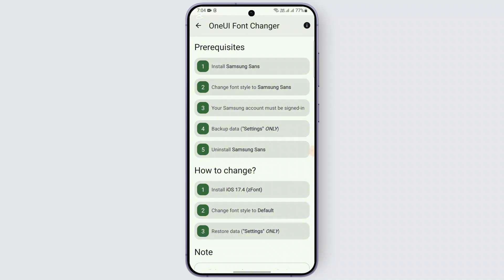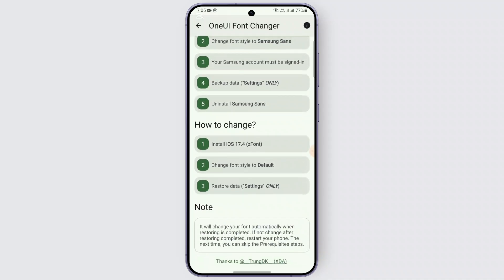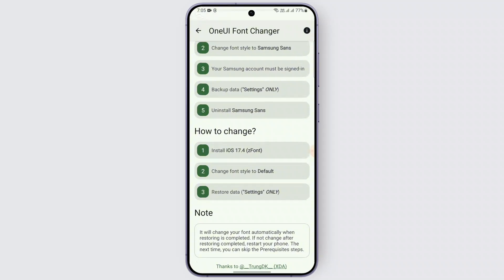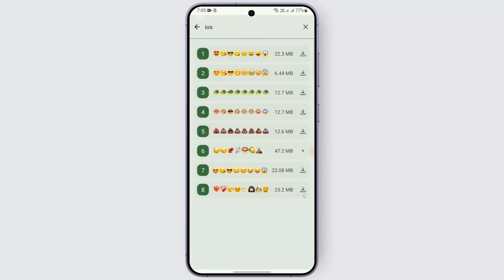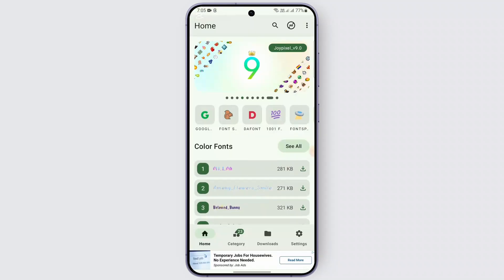Step one is to install Samsung Sans onto your device if you are on a Samsung device. After that, change the font style to Samsung Sans. A Samsung account must be signed in and data backed up. In order to apply the changes, download this font, change the font style to default, and restore data settings. After that, the changes should be applied.